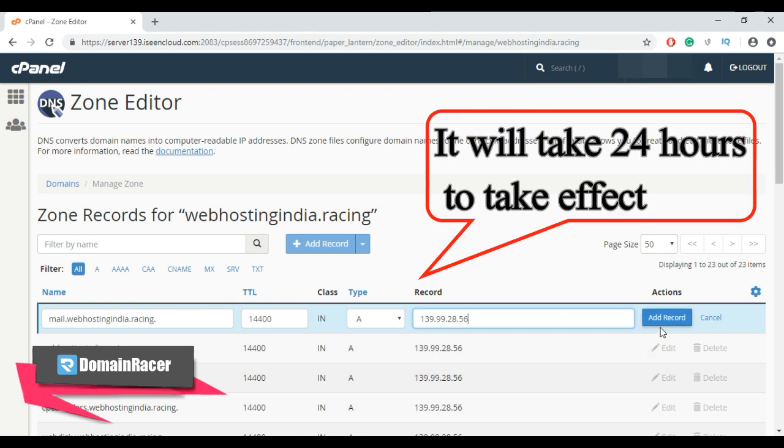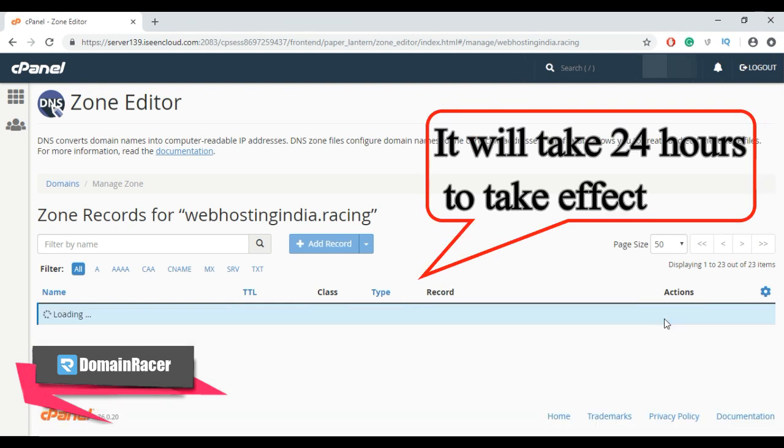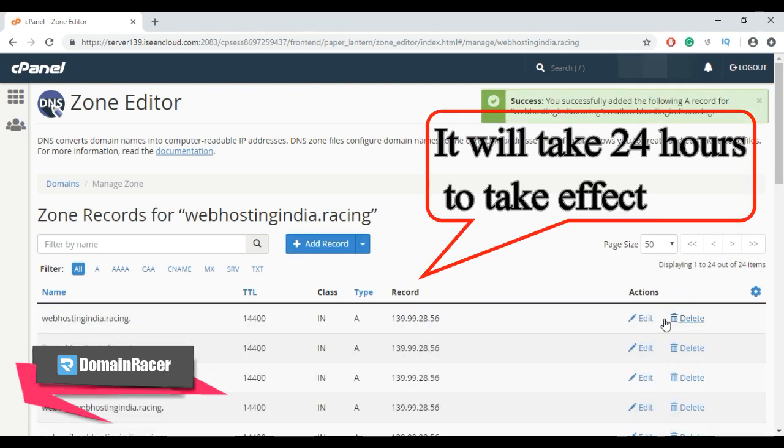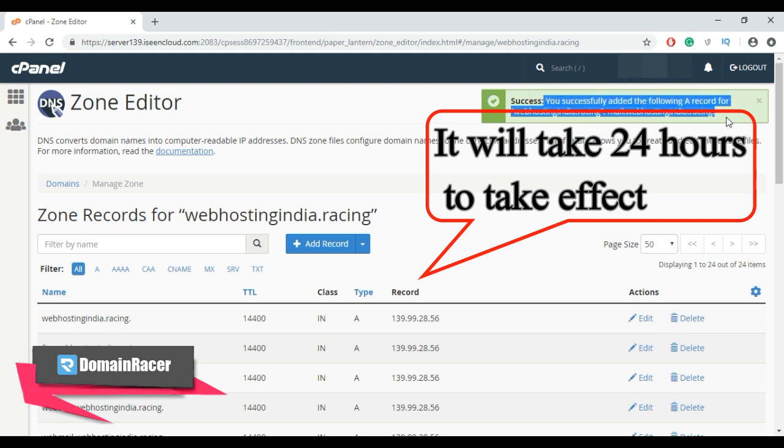And then, lastly, click on add record. And here you got the message: you have successfully added an A record.